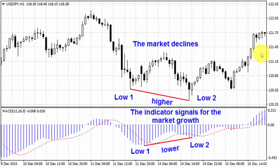Often when you use technical analysis in option trading you can face a divergence between indicator signals and the tendency you see in the price chart. Using these contradictory signals can help you find the best moment to enter the market and trade as professionals.